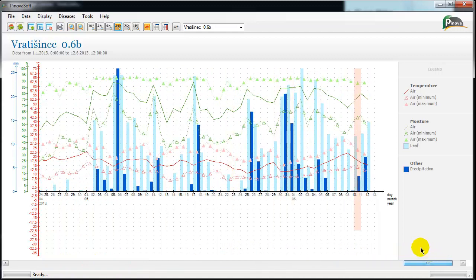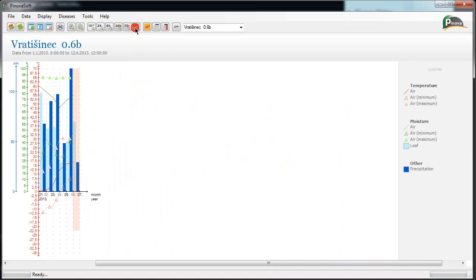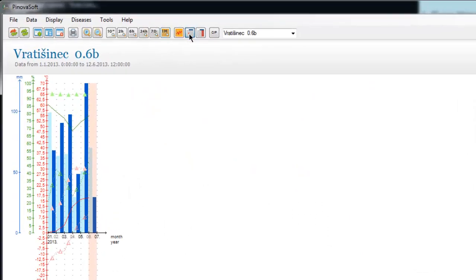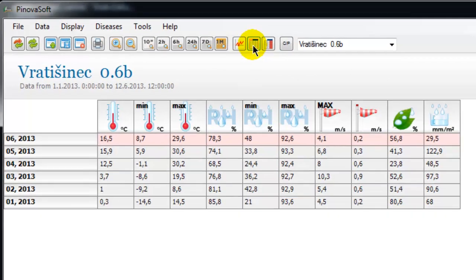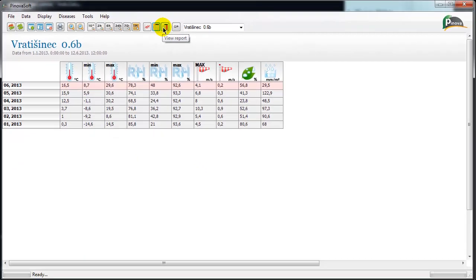With every resolution change, the application automatically calculates all the maximum, minimum, average, and cumulative values of measured parameters for the chosen view.